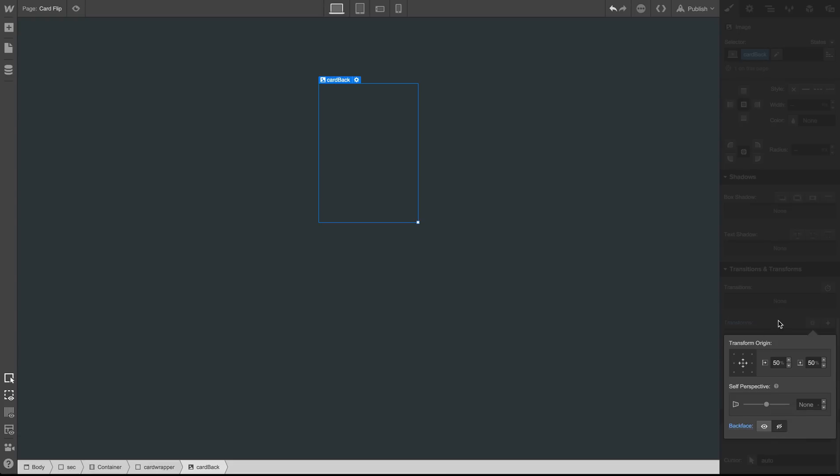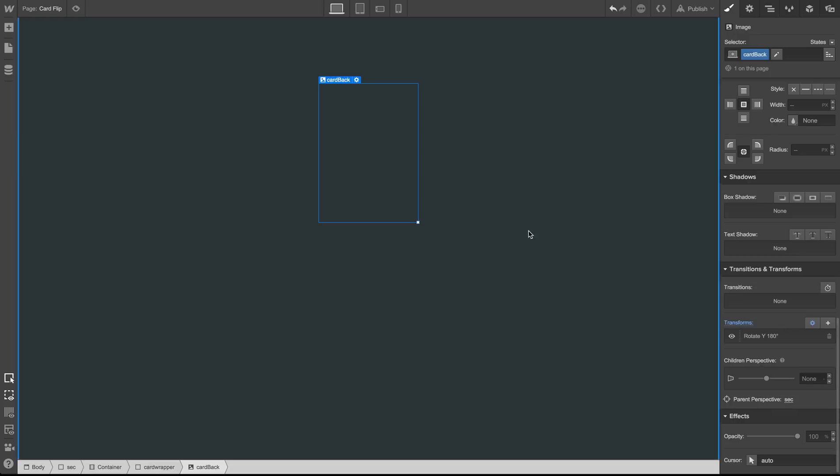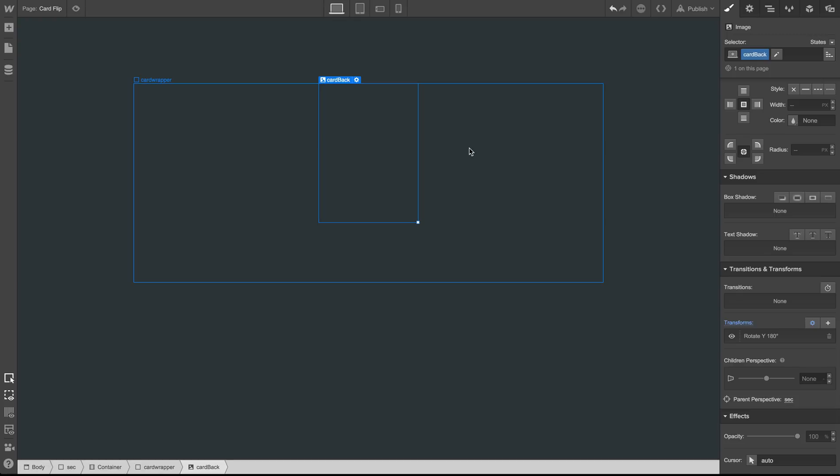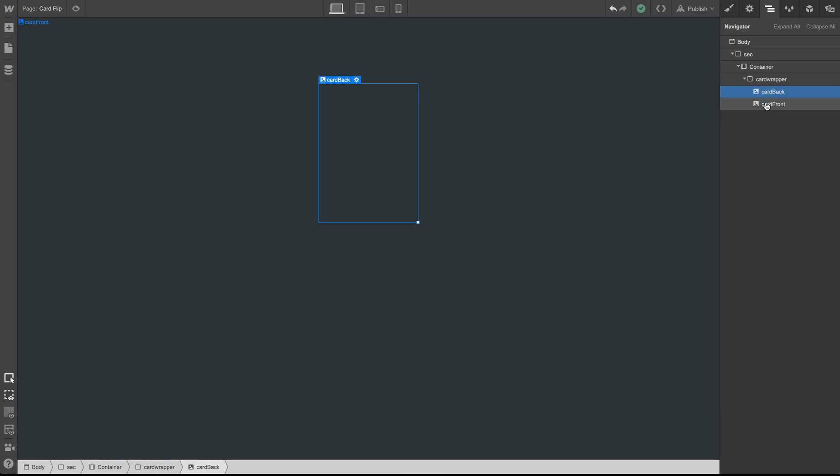What we've done is simply rotate the back of the card so that it is facing in the opposite direction, which makes it out of view from our point of view. So let's turn the front card back on again so that we can see it.